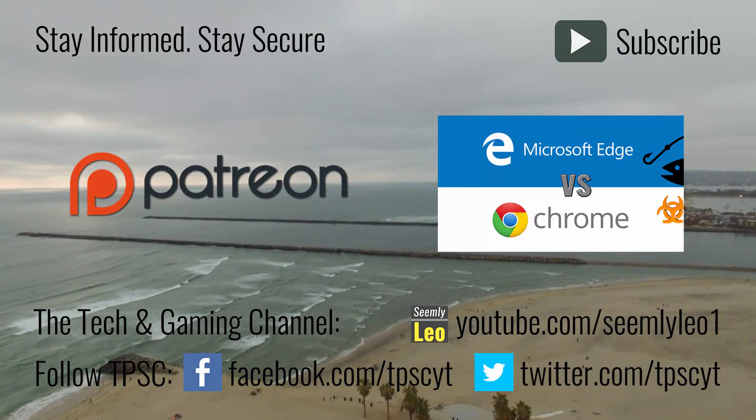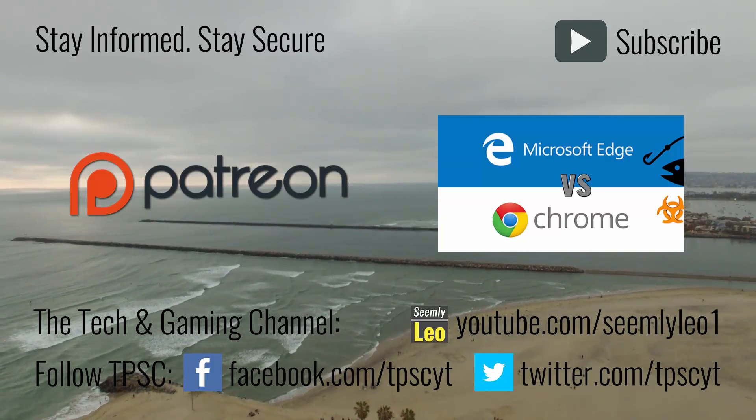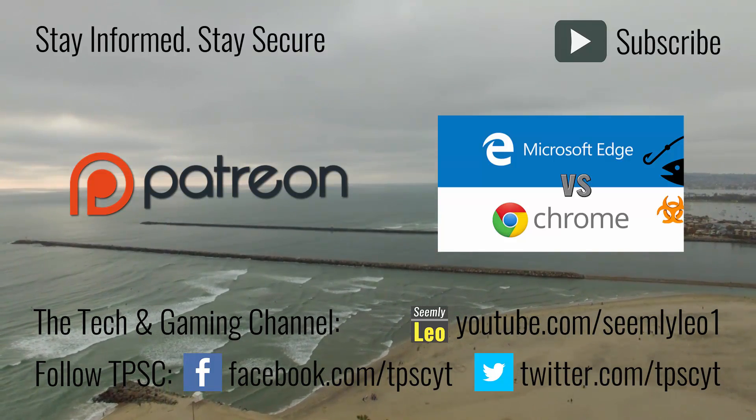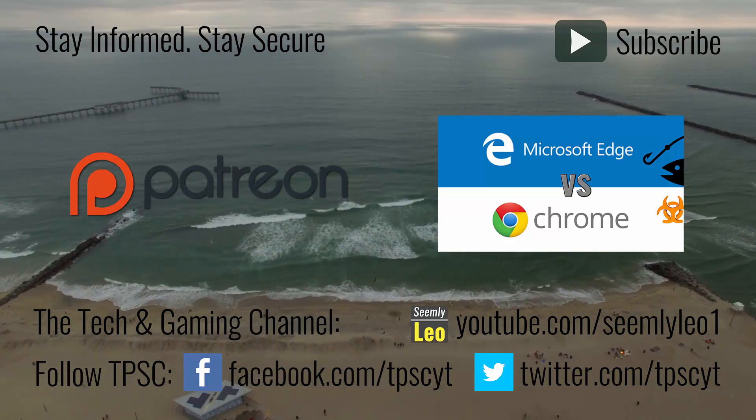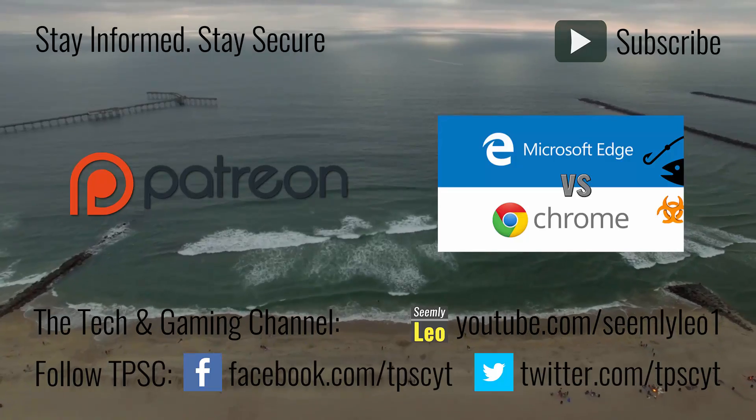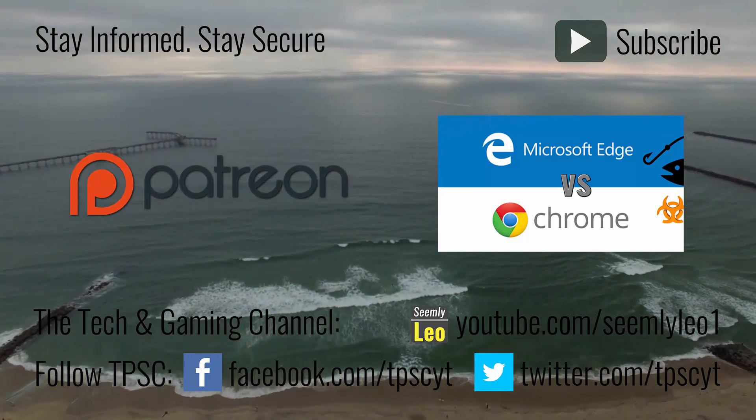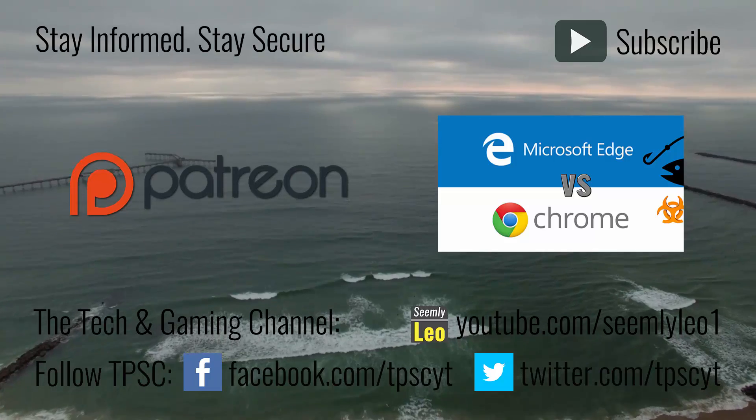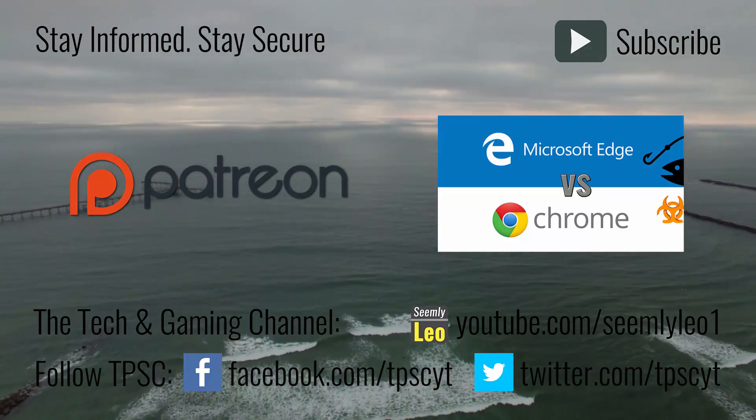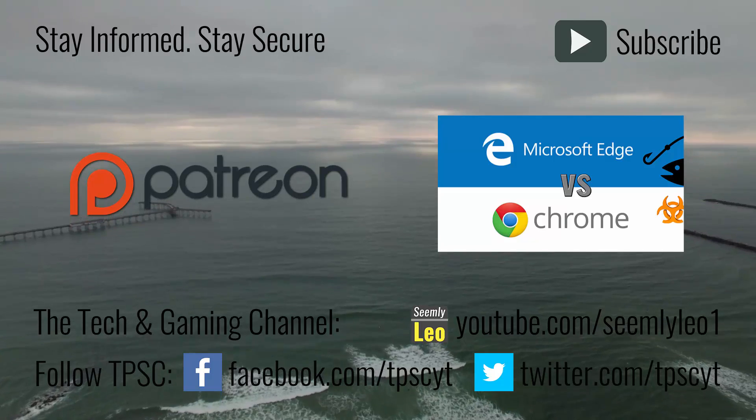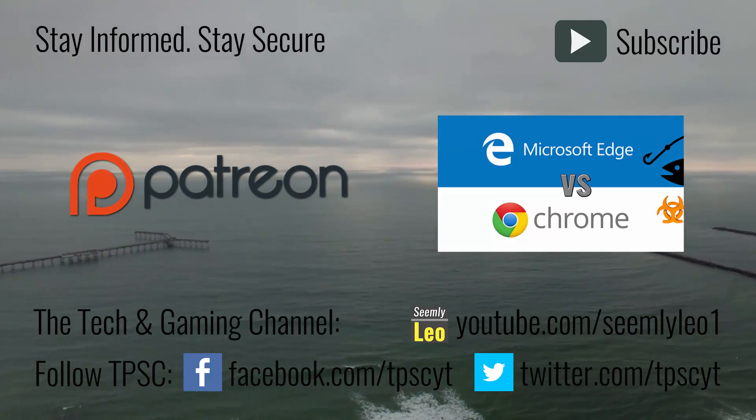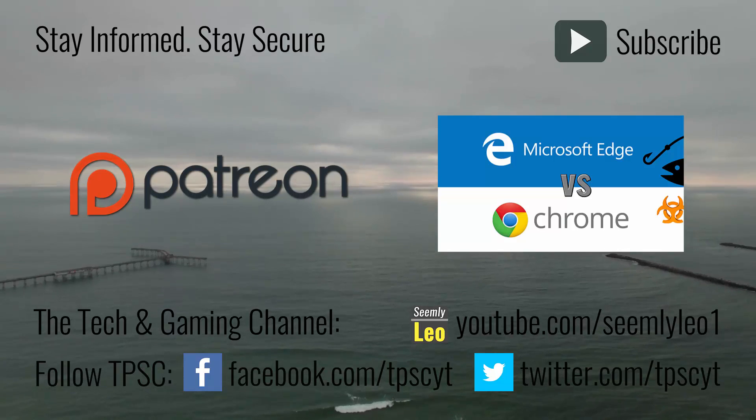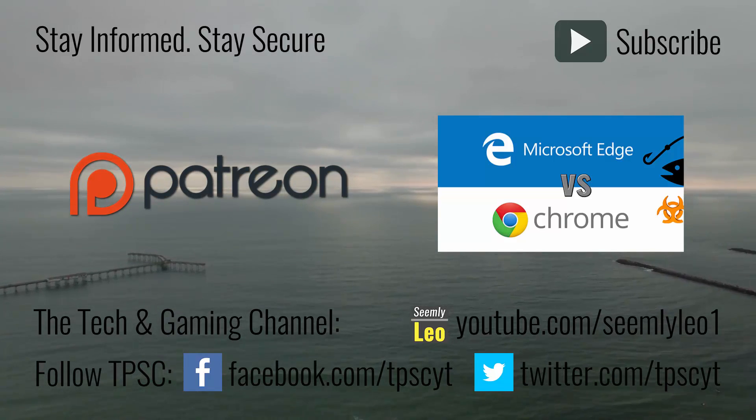If you found this test interesting, please give it a like and check out the last video which I did between Microsoft Edge and Google Chrome. I think you'll find those results quite interesting too. And of course, don't forget to subscribe to the PC Security Channel for more content. Let me know your thoughts in the comments below. Thank you for watching, and as always, please stay informed, stay secure.